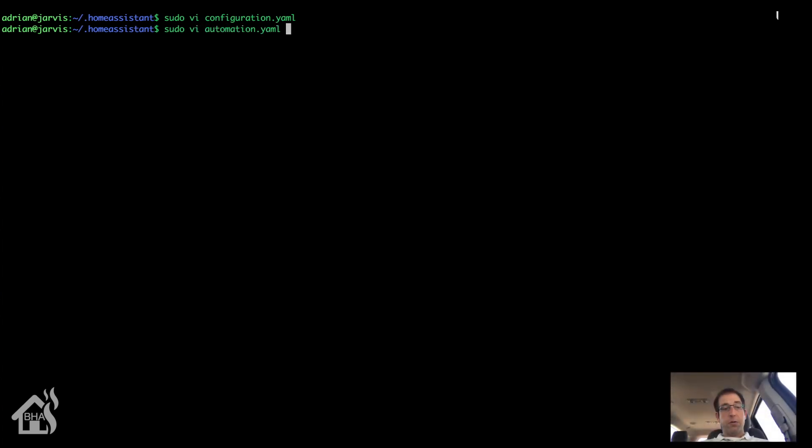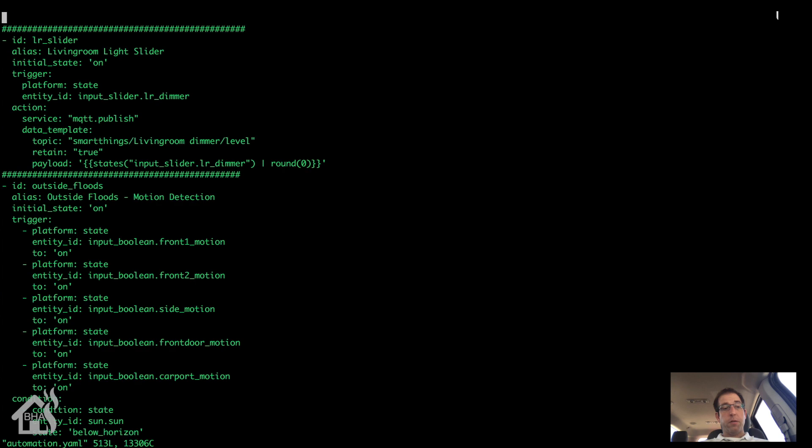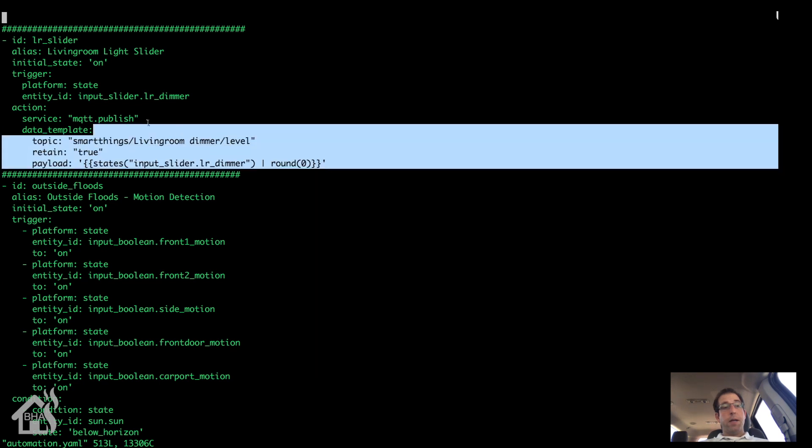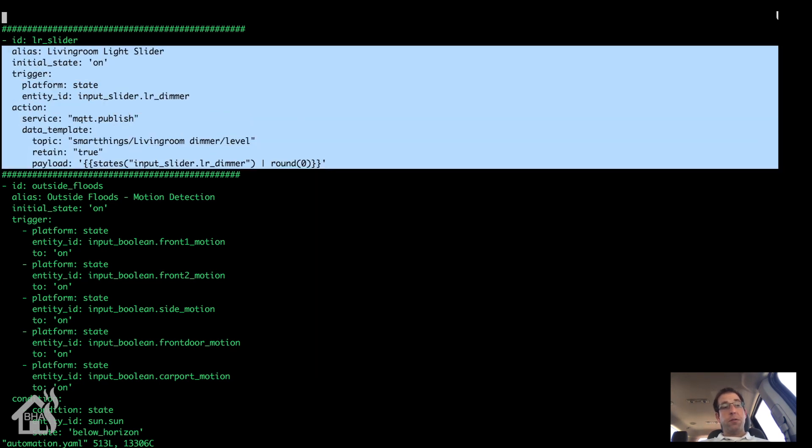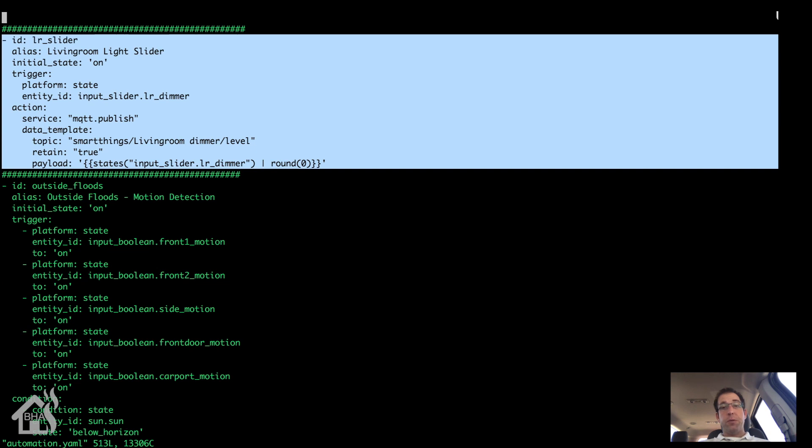Alright, I've shown you the input slider, so now let's look at the automation. Now of course in order for the slider to actually change the brightness, you have to have an automation defined. So this is my configuration for that. And I'll put all this stuff in the description so that you can just copy and paste it and tweak it to however your equipment is.